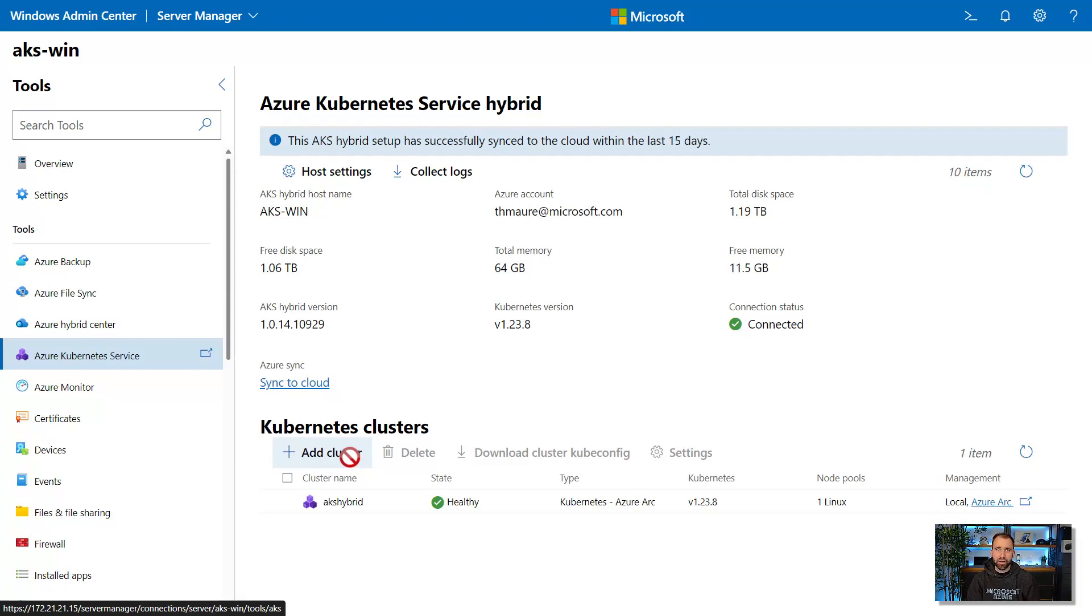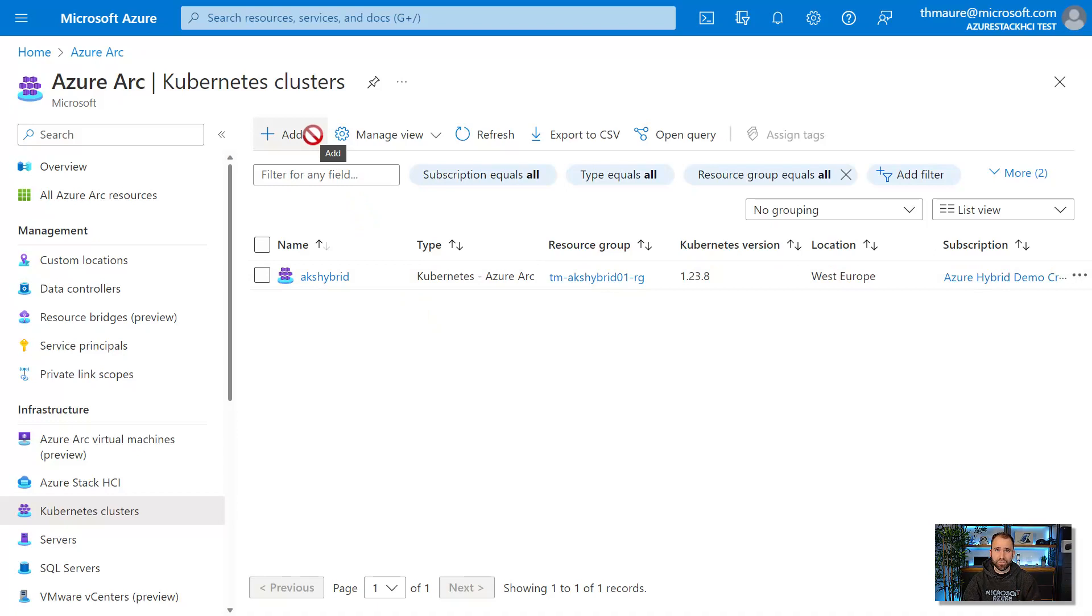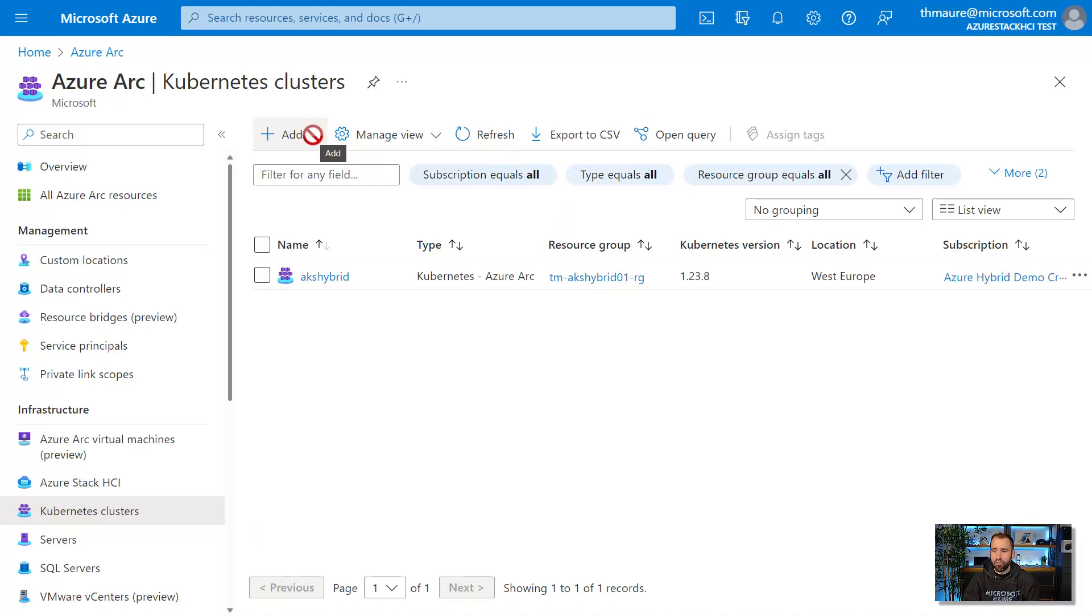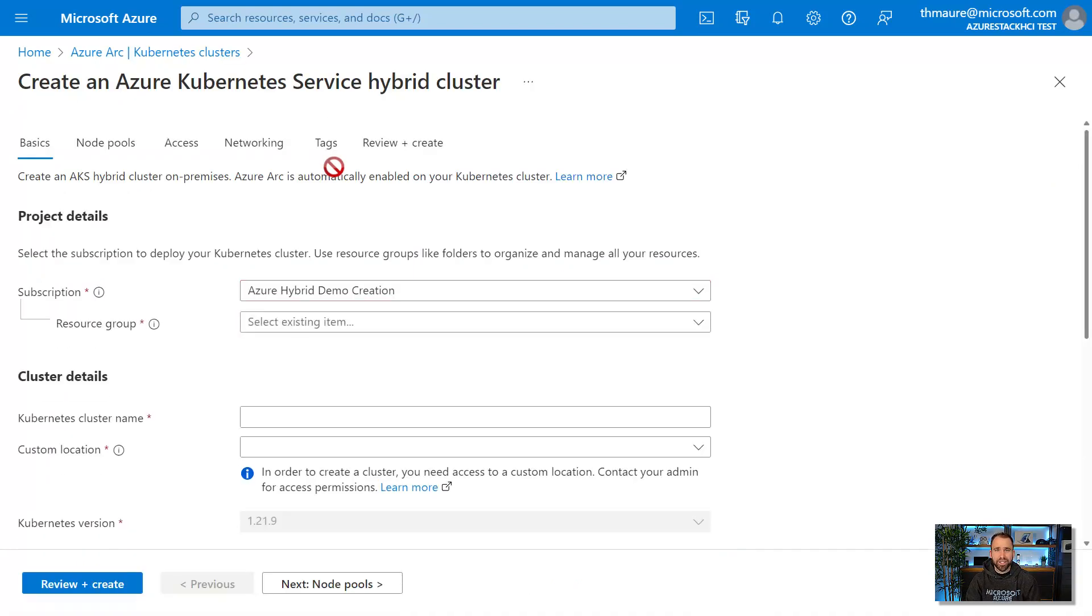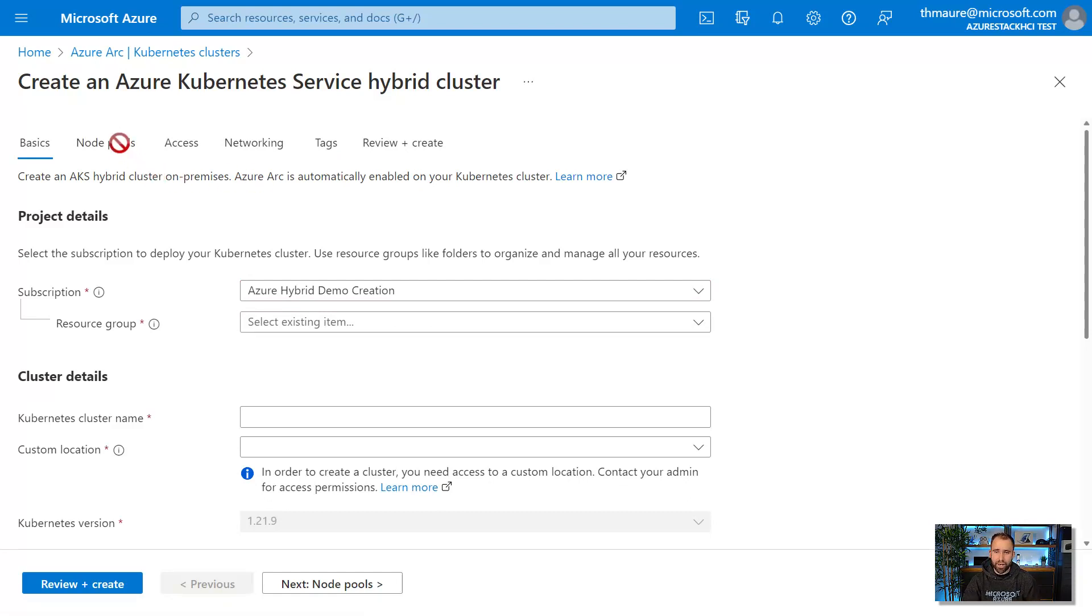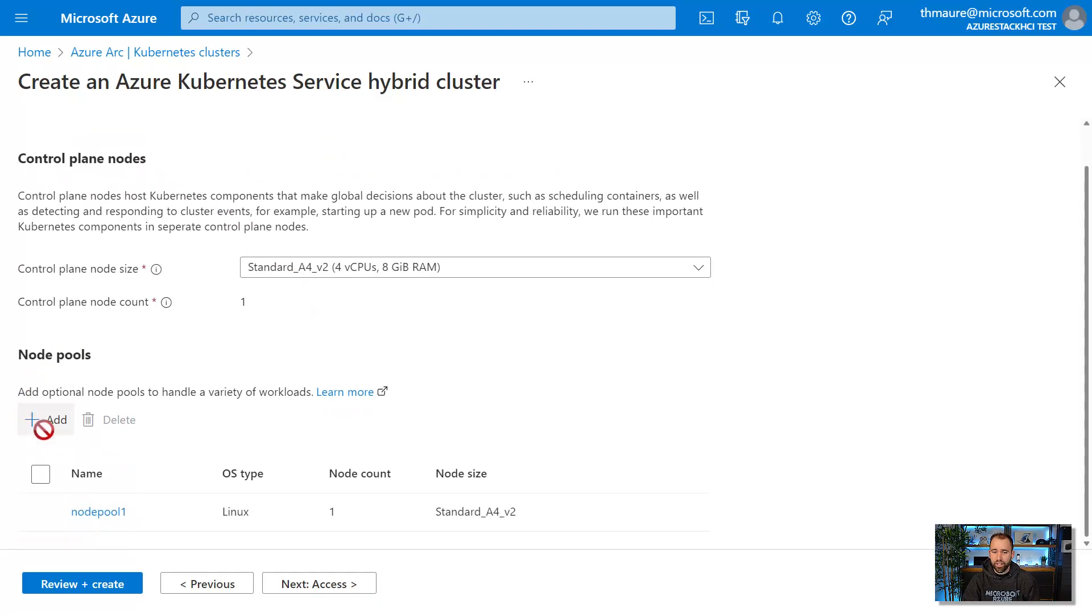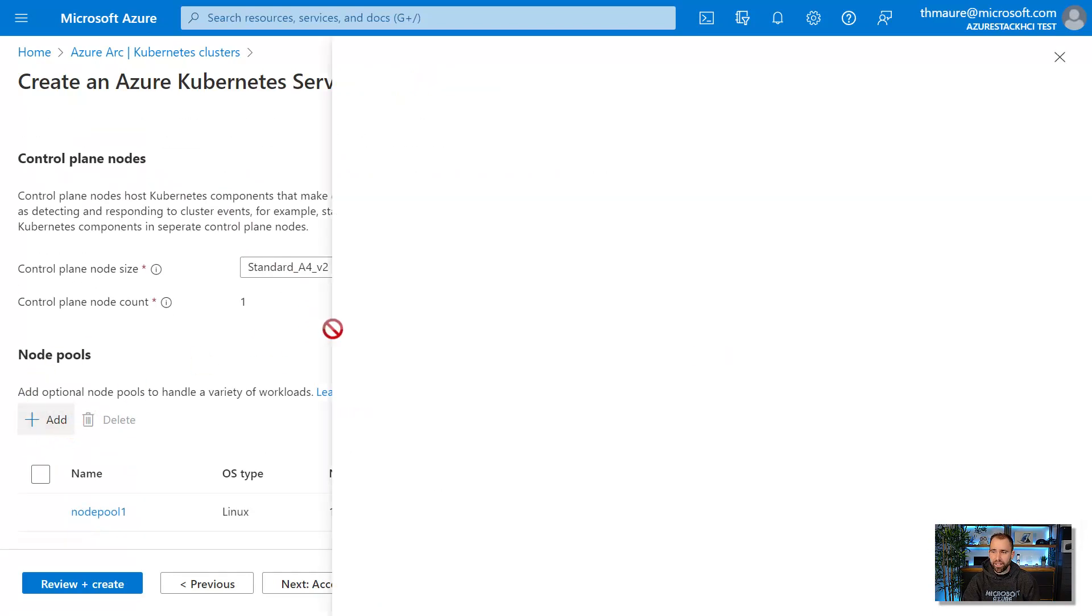But I want to show you a new experience we just showed you at Microsoft Ignite. You can now also deploy and provision new AKS clusters running on-premises and at the edge directly from the Azure portal or using the Azure CLI or ARM templates. You get a very familiar experience in the way that you could deploy an AKS cluster in Azure. And we support Windows and Linux node pools here.